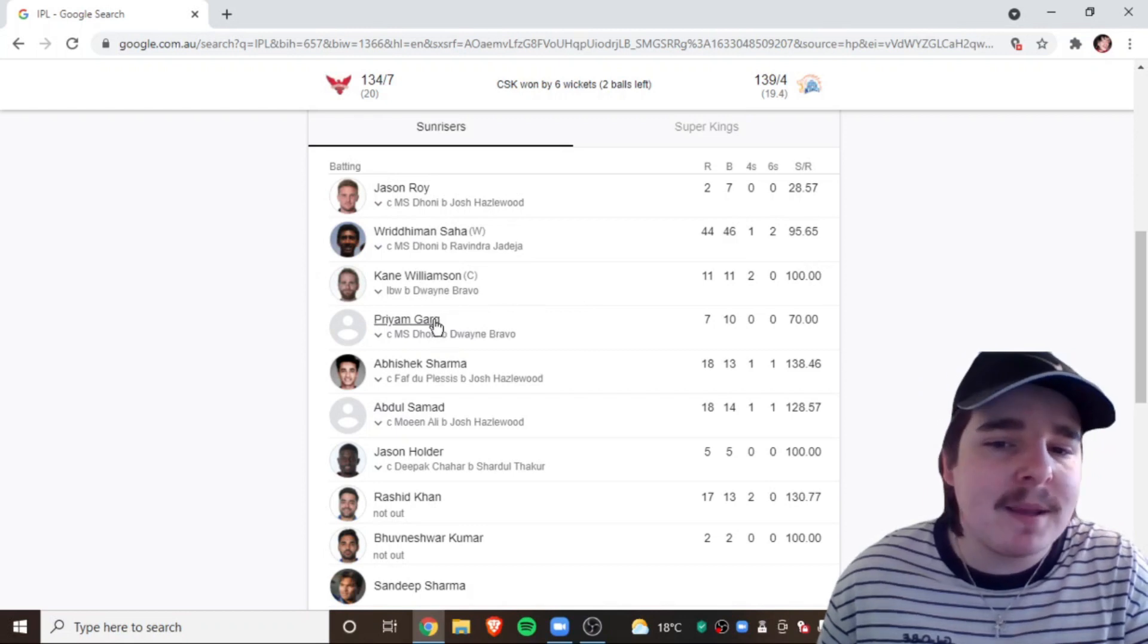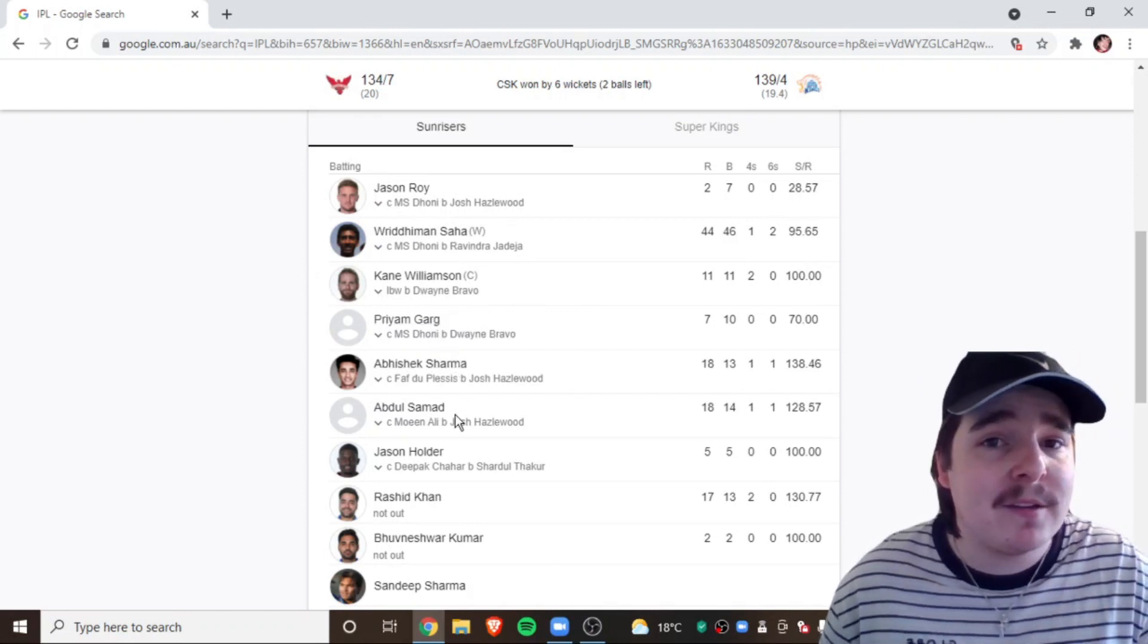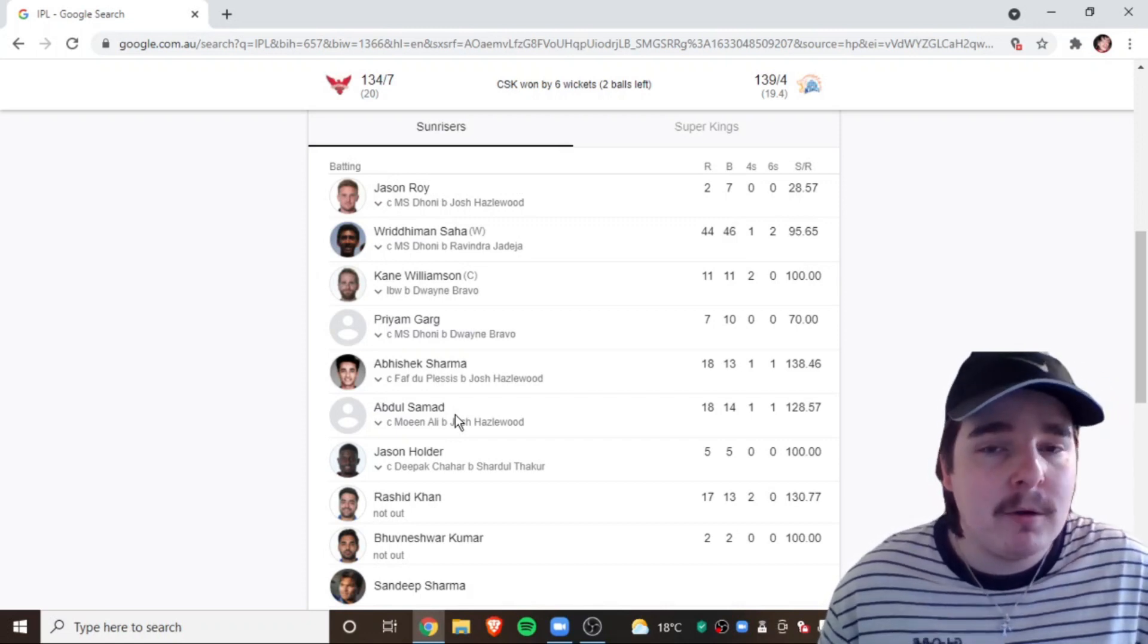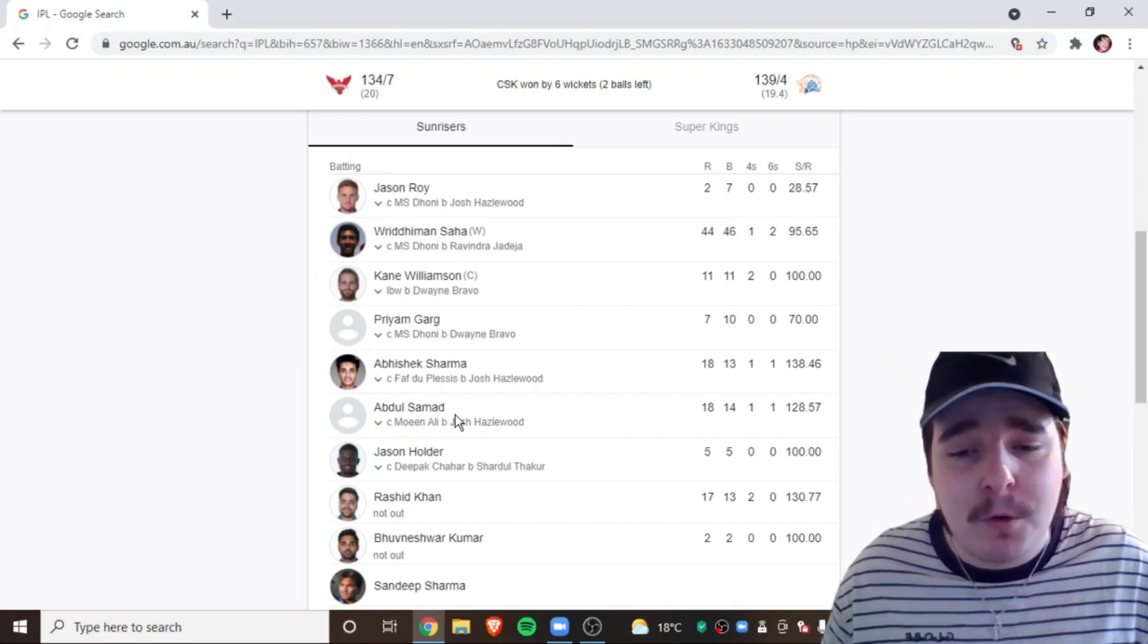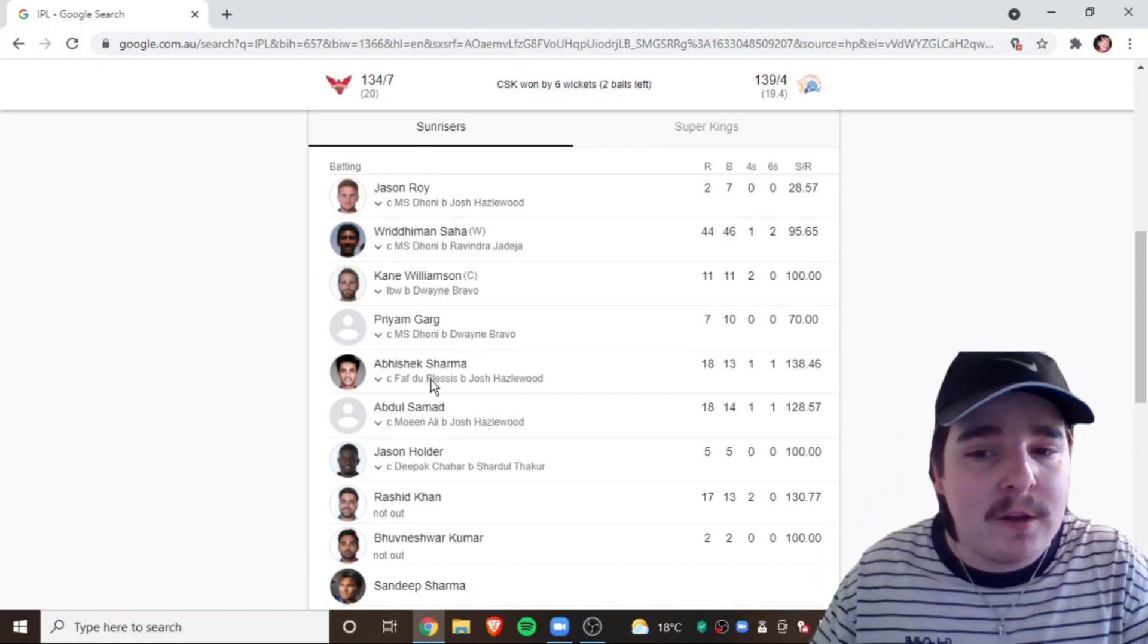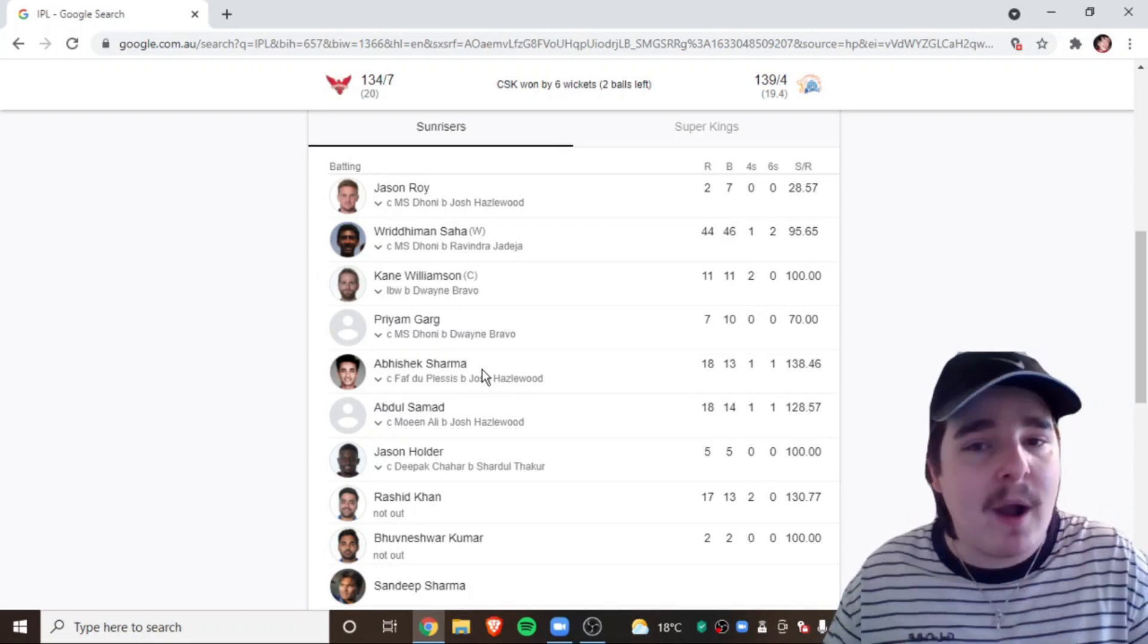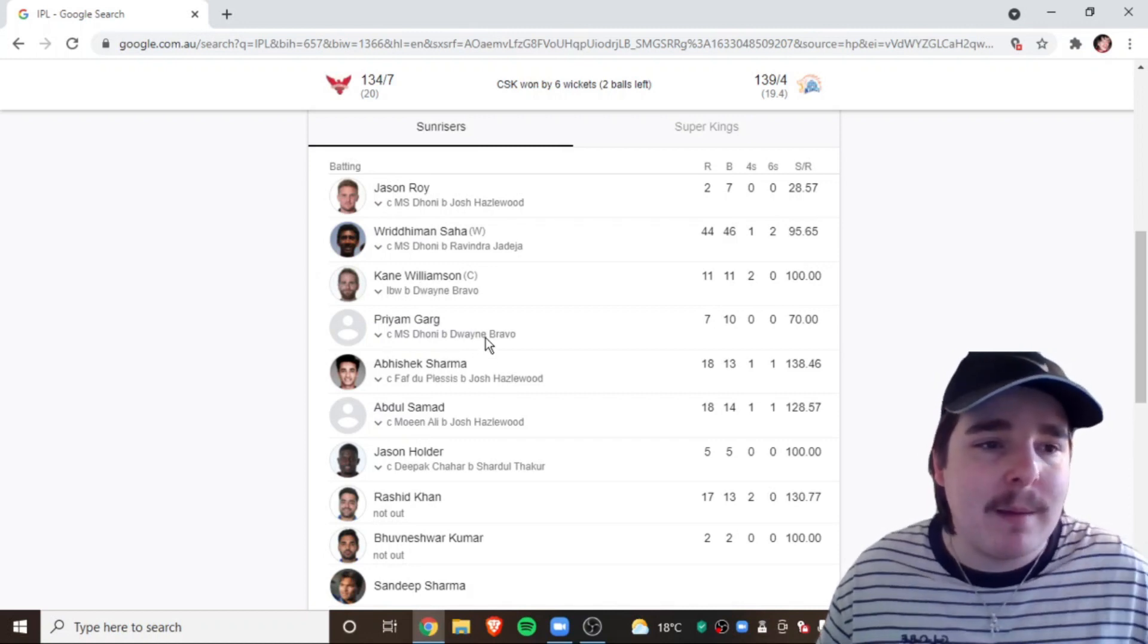I mean, this thing about Sunrisers is, they put in a good fight with the bat, but there's just no one in this middle order. Priyam Garg, Abhishek Sharma, Abdul Samad, with all due respect, are probably the worst middle order in the IPL. Oh shit. Don't know what happened there. I think a fly flew into my mouth.